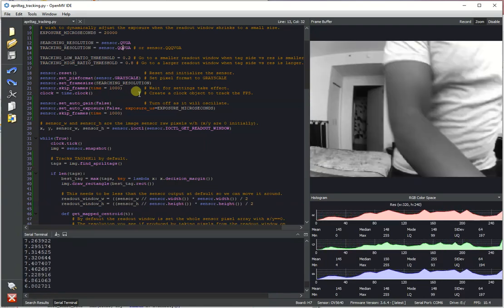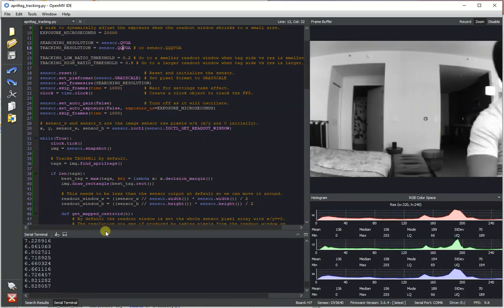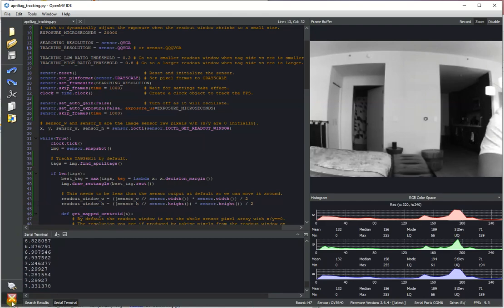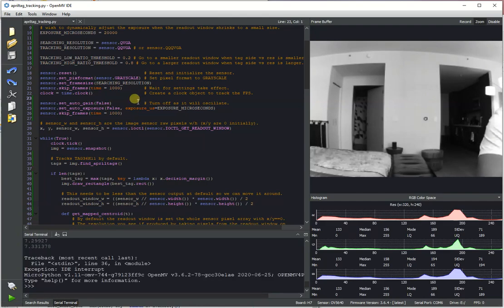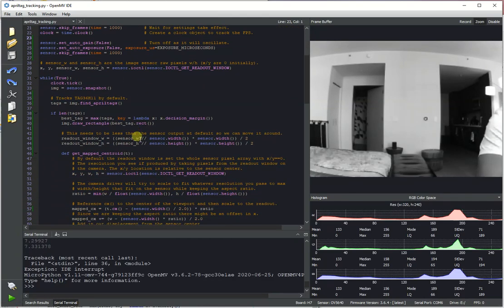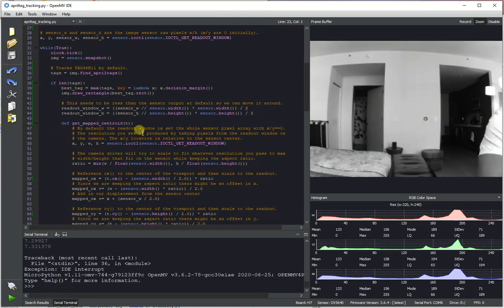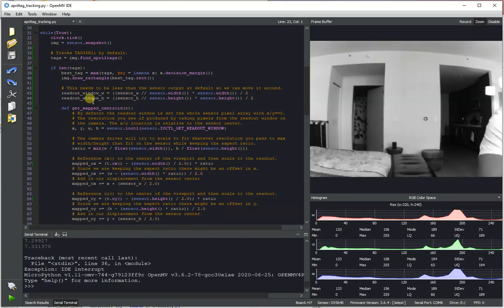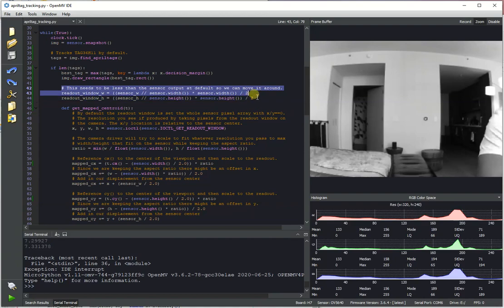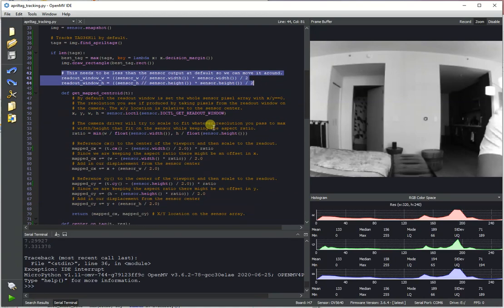So what's going on in this script? Just real quick. So it's the same as the 100 FPS IR LED tracking script, more or less, just with April tags replacing blobs. One thing to note though, is that we start off with this readout window variable.